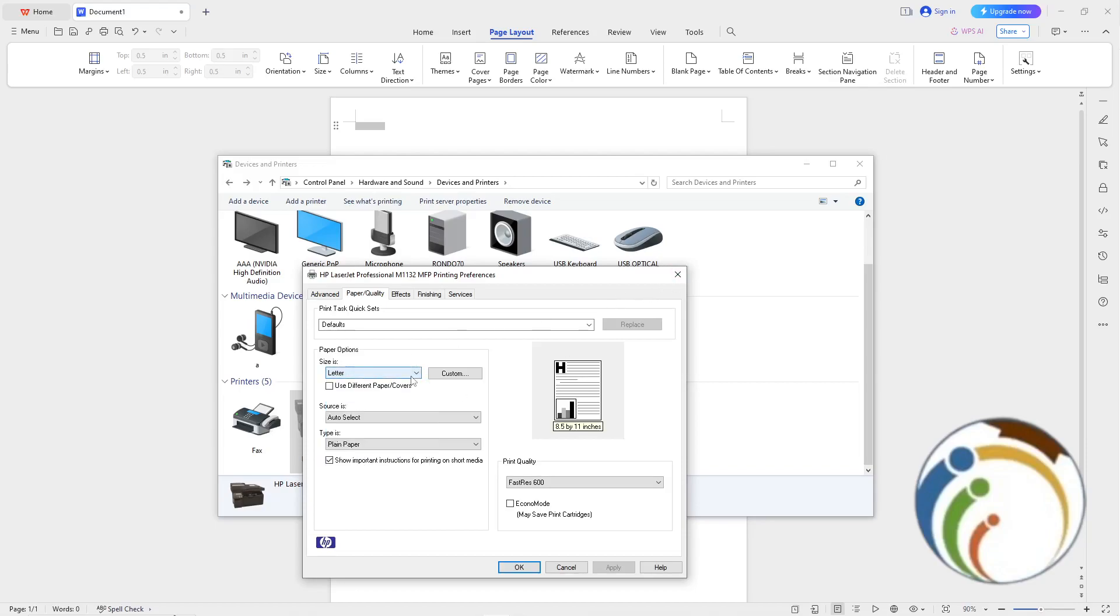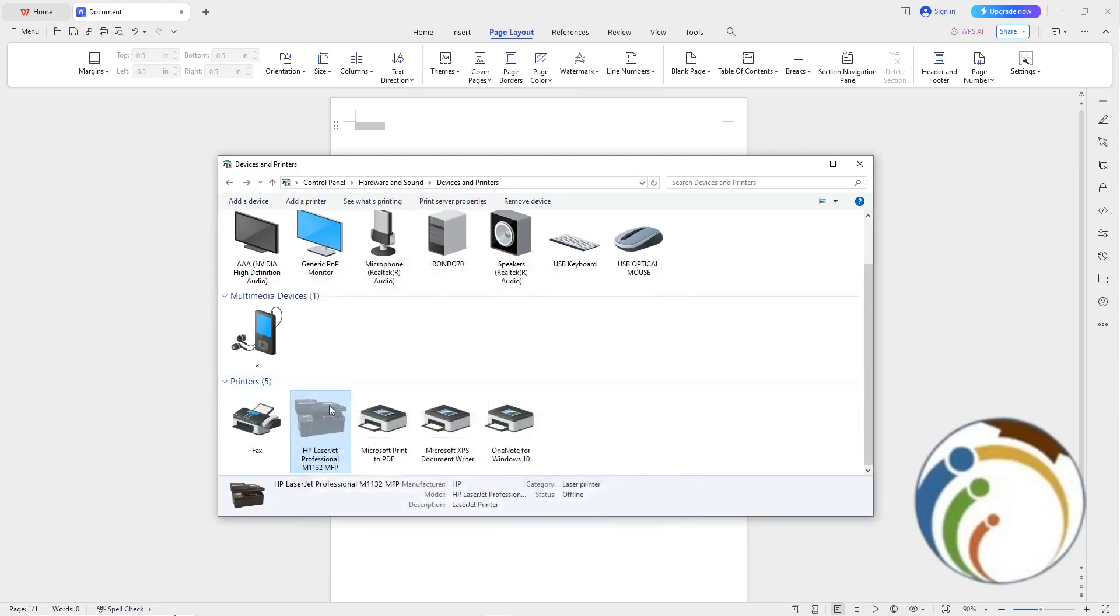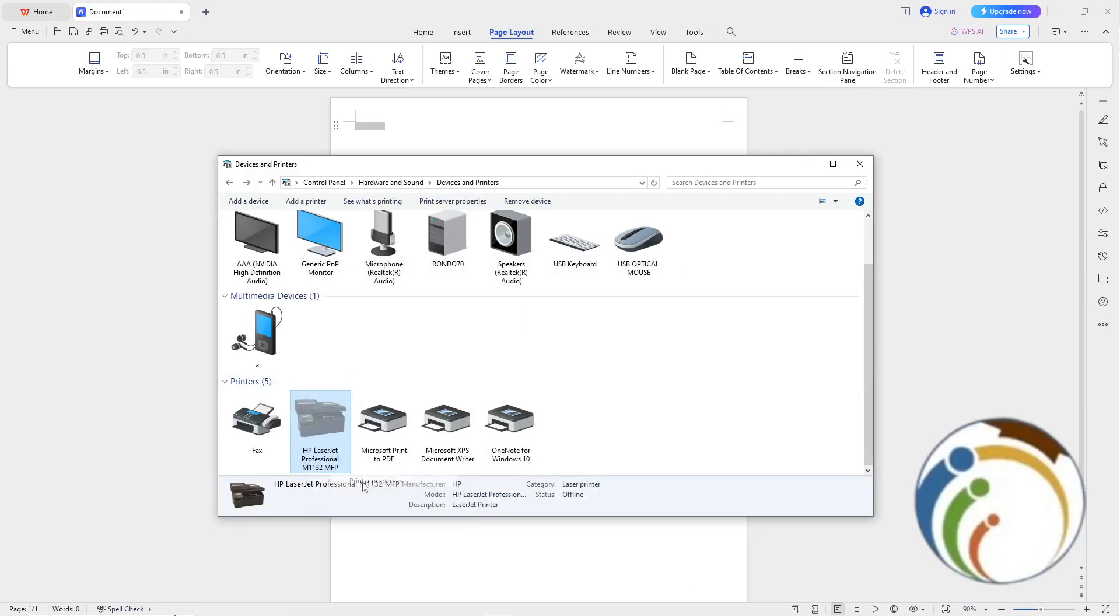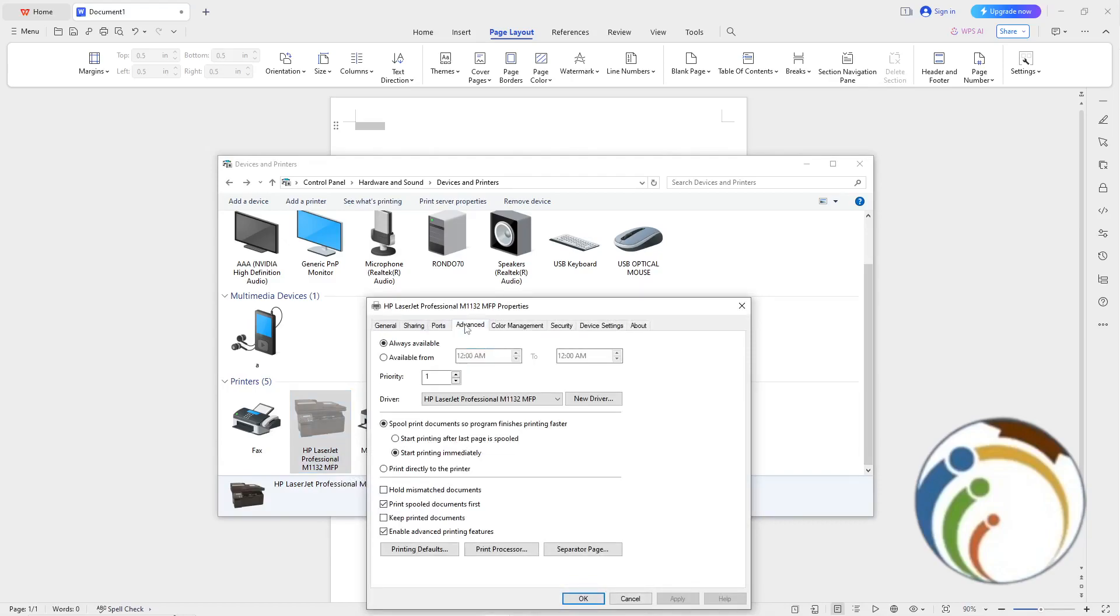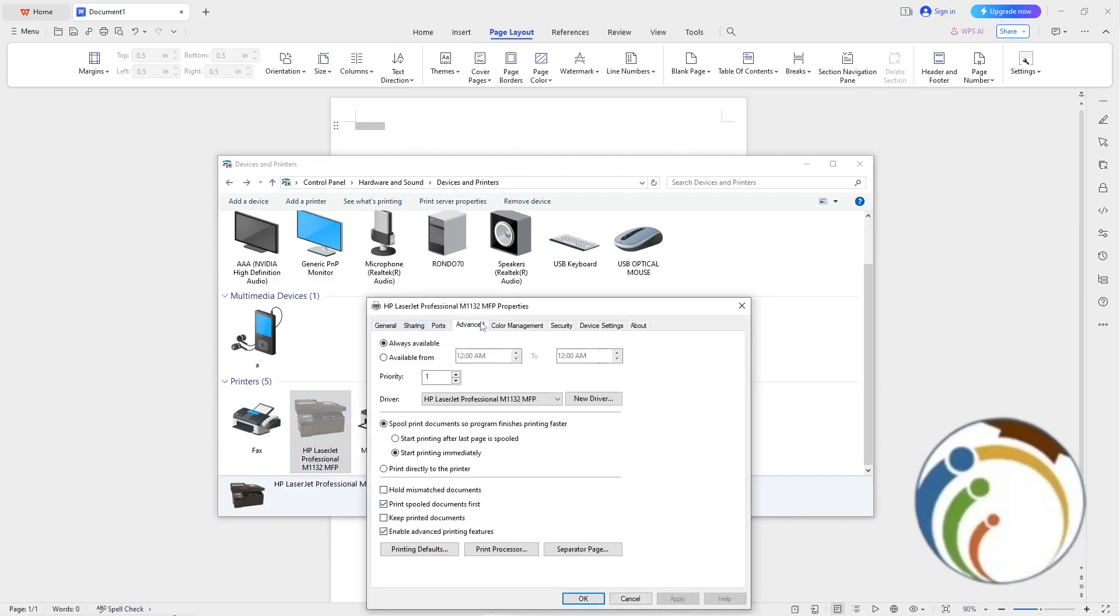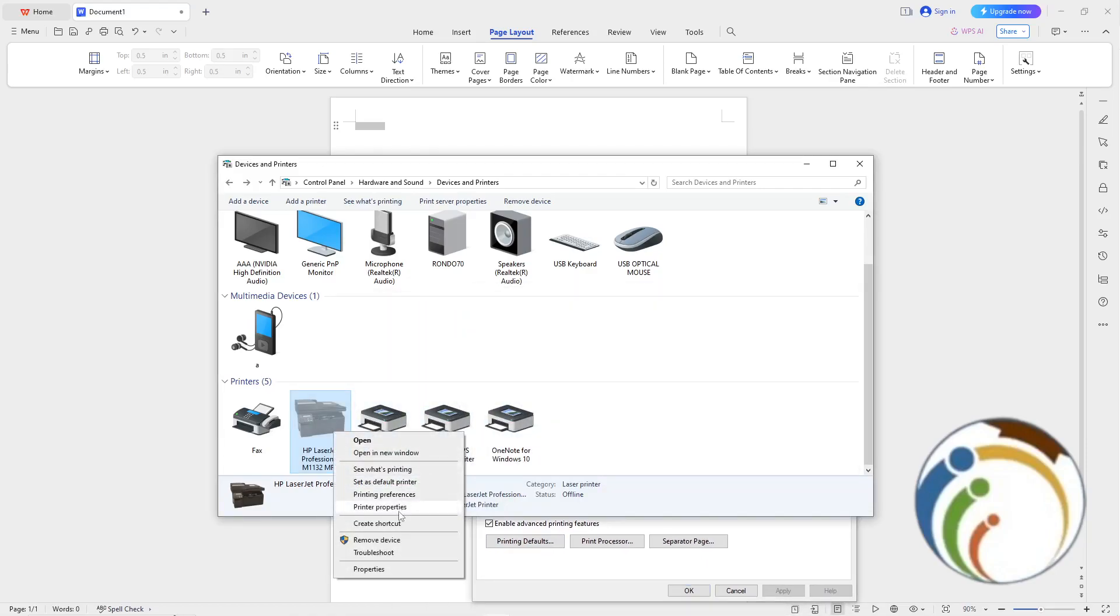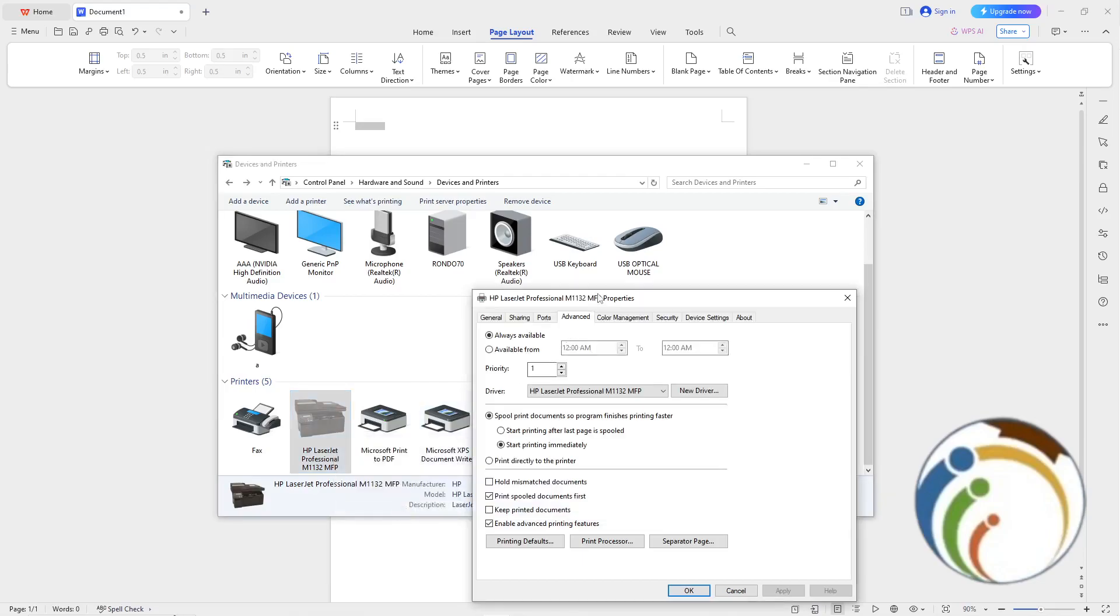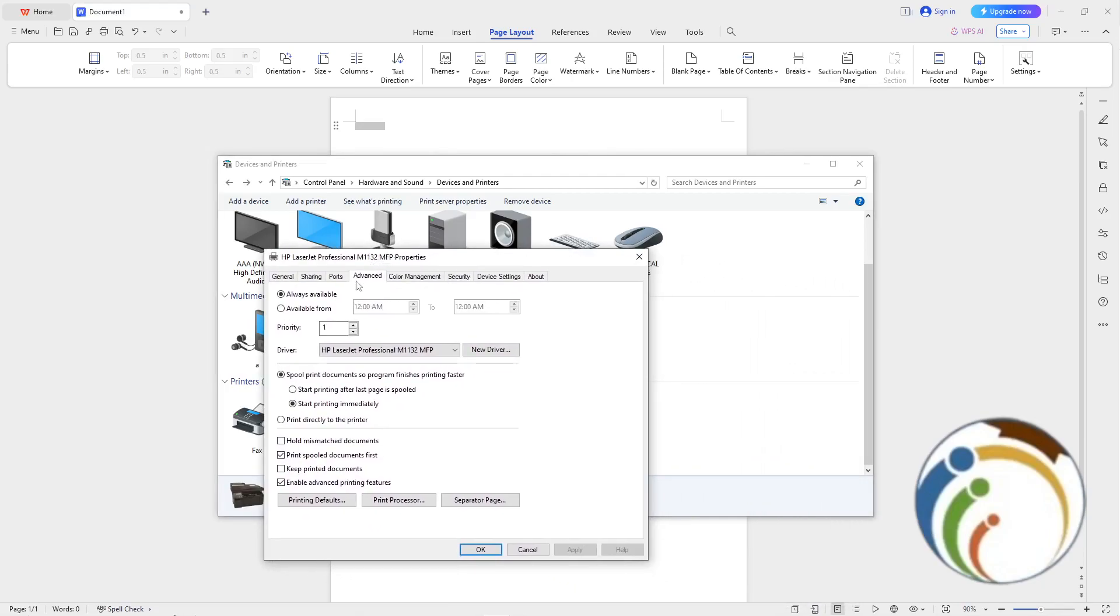Here it is. You can right click here and go to Printer Properties, then Printer Defaults, and then Printing Defaults. This will take you to the page where you can change the settings.